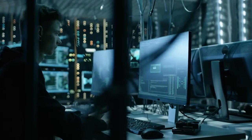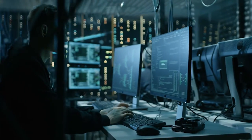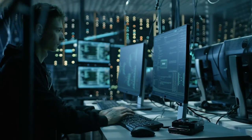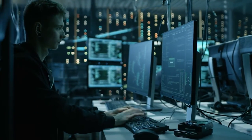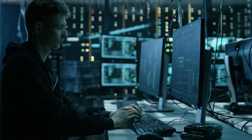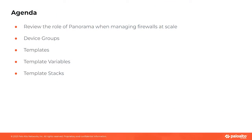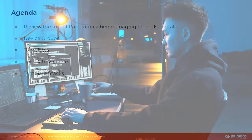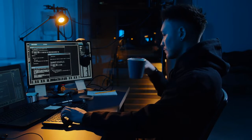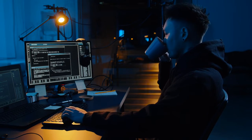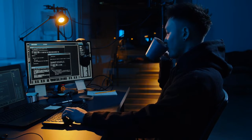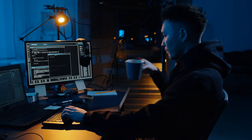But what's more knowing how to build these configurations using the SDK isn't just a cool trick, it's a must-have skill and we're here to help you pick up that skill. So step by step, piece by piece, whether you're a seasoned Panorama user or this is all new to you, we're going to get you to understand how to maneuver device groups, templates, template stacks, and variables in Panorama using the PanOS Python SDK. So grab a cup of coffee, fire up your code editor, and let's go ahead and hit the ground running.